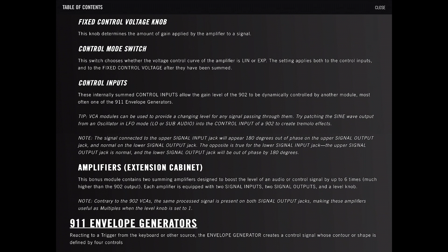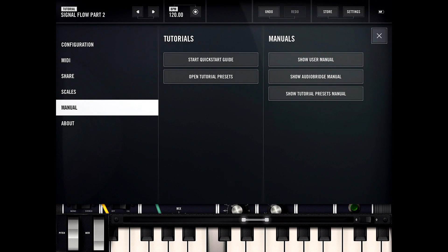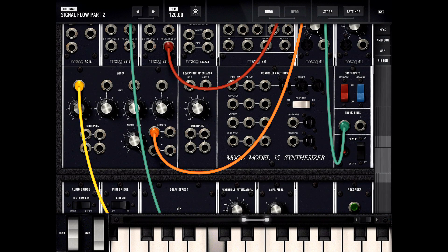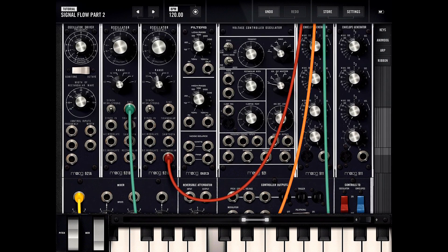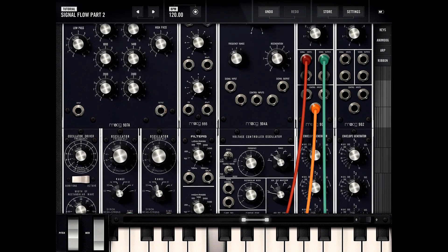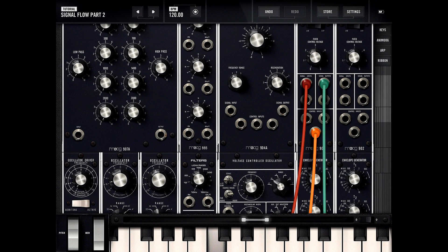The amplifier extension cabinet bonus module contains two summing amplifiers designed to boost the level of audio or control signal by up to six times. That's basically all that does — pretty simple modules. We'll take a look at more modules next time. See ya.